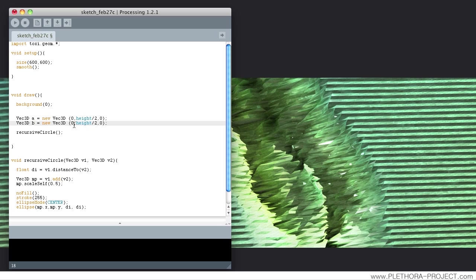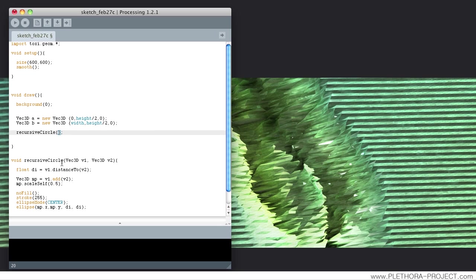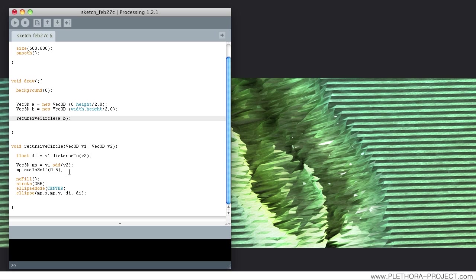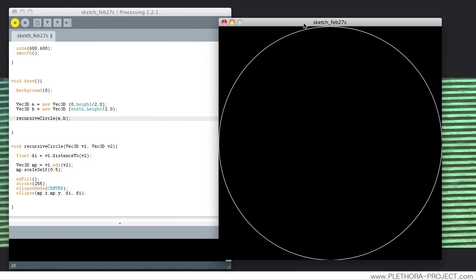Point B will be height, height. So, what are we specifying here? We're specifying one point that's in the middle of the screen, at the beginning in x, but in the middle of the screen in the height. And on the other side of the screen, in the y, and in the middle of the screen in the y direction.